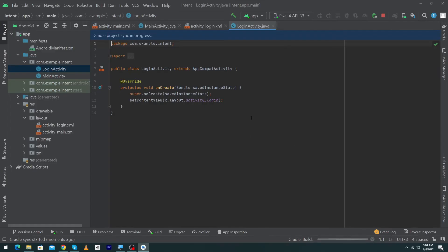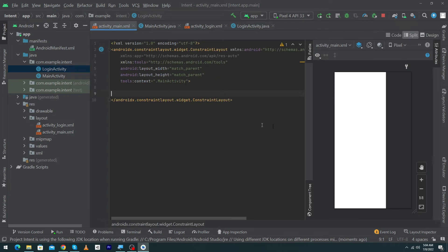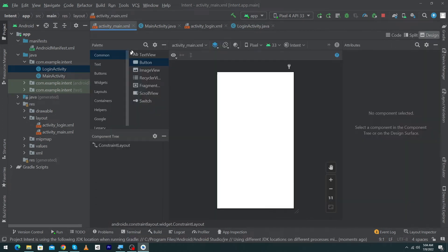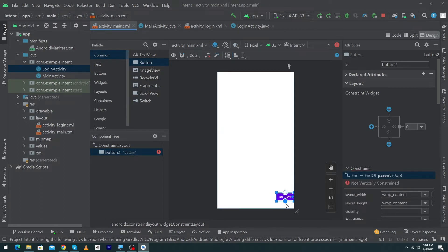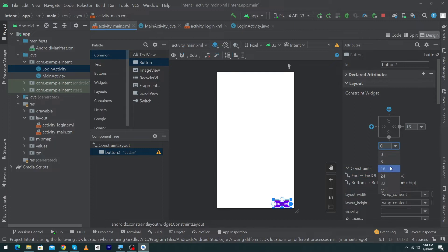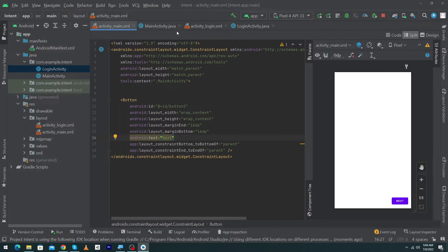Now I will open activity_main. Here we will drag and drop a button, constrain it to the right and to the bottom. The margin right will be 16dp and the margin bottom will be 16dp. I will type the text 'Next'. So we have designed a simple main activity.